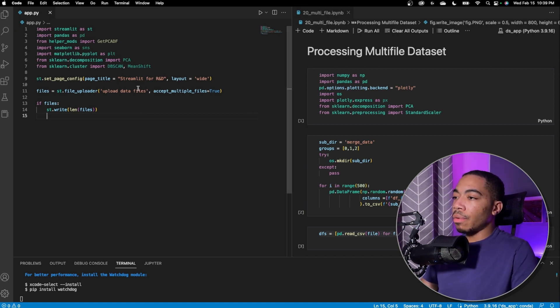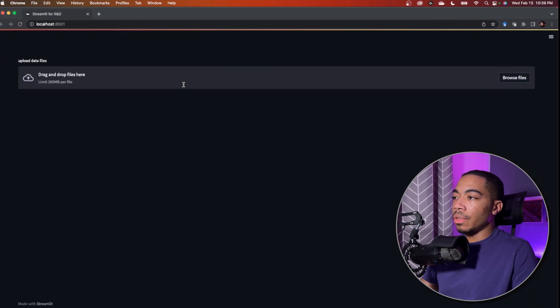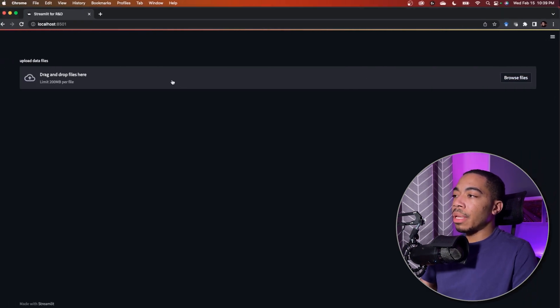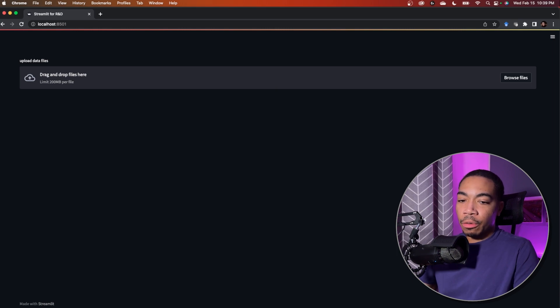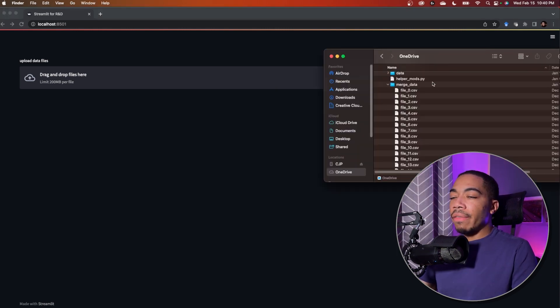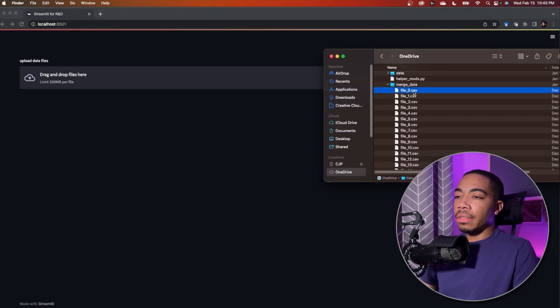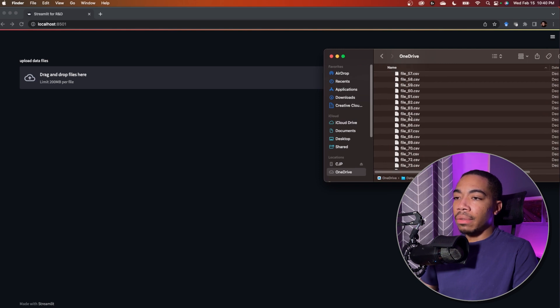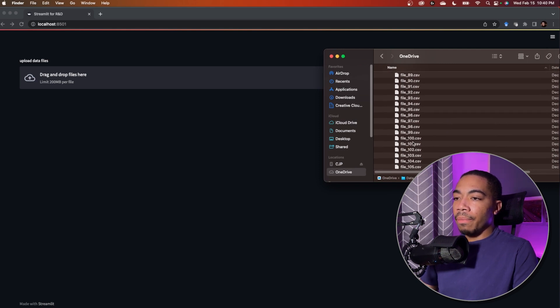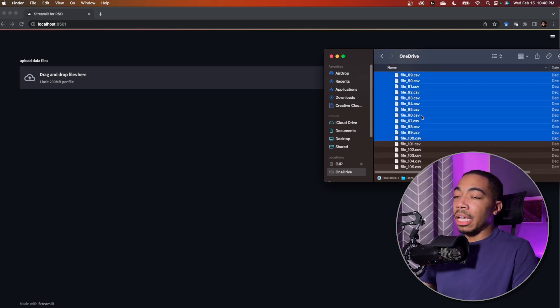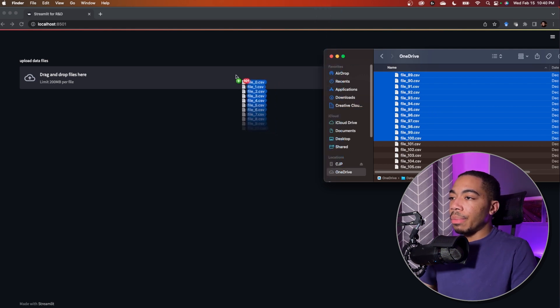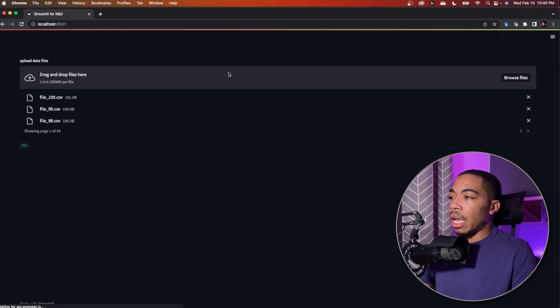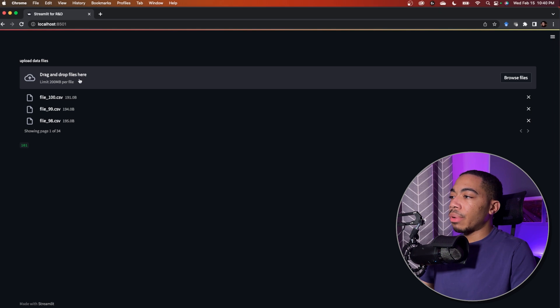So we save this file, we can go over to our app. You see that now we have a drag and drop files here and we can upload multiple files. So if I navigate to where I have all of my data files and I go down just for demonstration purpose, I don't need to upload all 500, but we've got 100 files I'm going to upload.